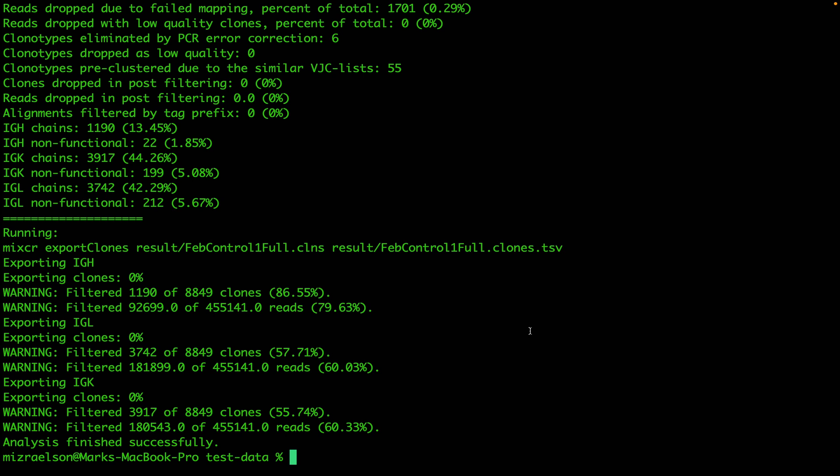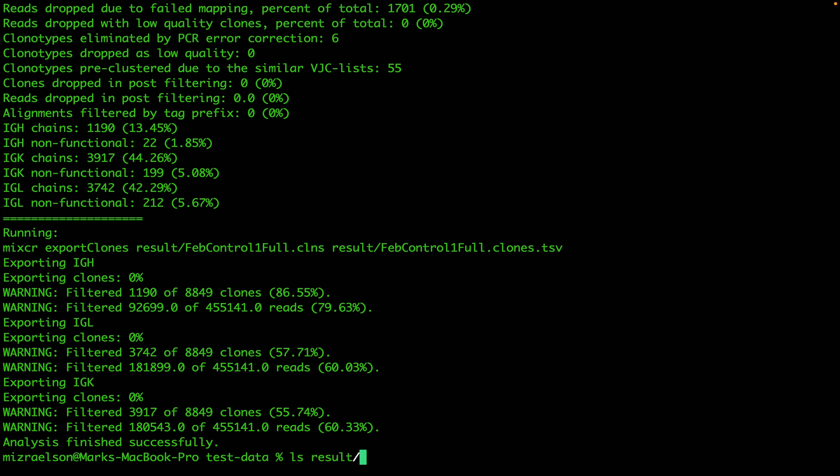Now when the analysis is complete we can look into the results folder and here we see two sets of files for two different presets. And we're going to start by opening the clonotype table for the heavy chain obtained with the full-length preset.